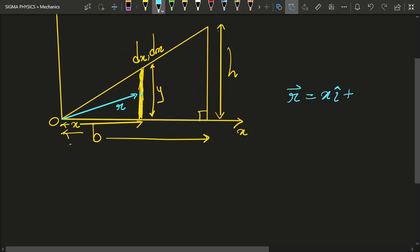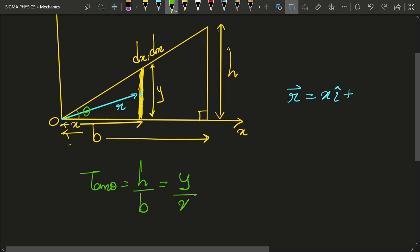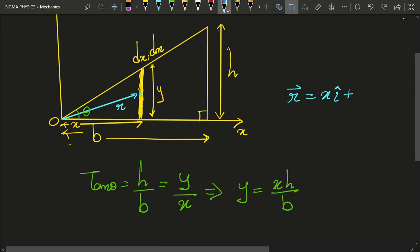...if I have an angle theta — let's say this triangle subtends an angle theta — then tan(θ) is going to be h/b. But tan(θ) would also be equal to y/x, which implies that y is equal to xh/b. Here we have a relationship between y and x, and that is exactly what we want, because we want to work in a single variable since we are going to integrate in a single variable.